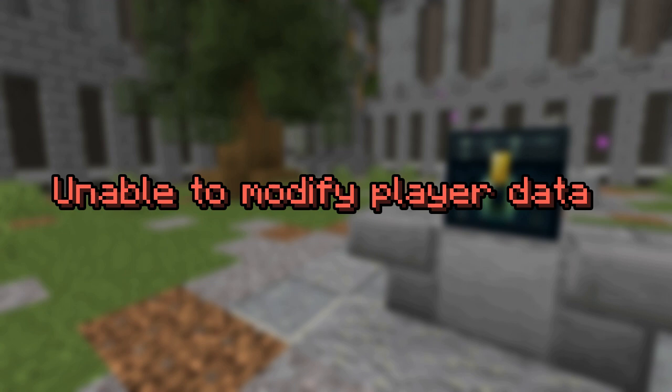There is some data that cannot be modified at all. This applies to all player data. Any attempt to modify player data will send an error message reading, unable to modify player data. There are only a few places where arbitrary data can be added and or modified. Any data in the tag object of an item can be modified, and any data in storage can be changed in any way without restriction.